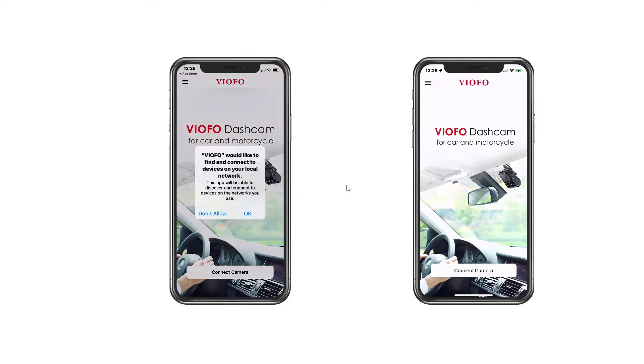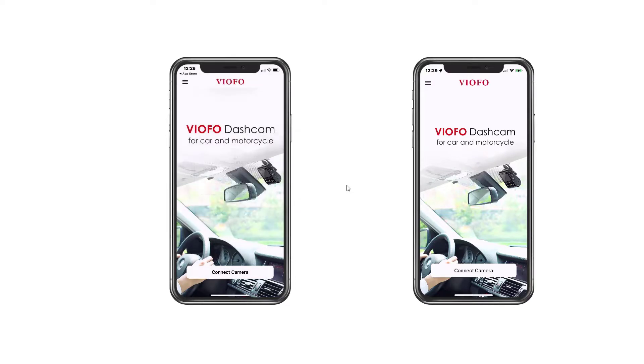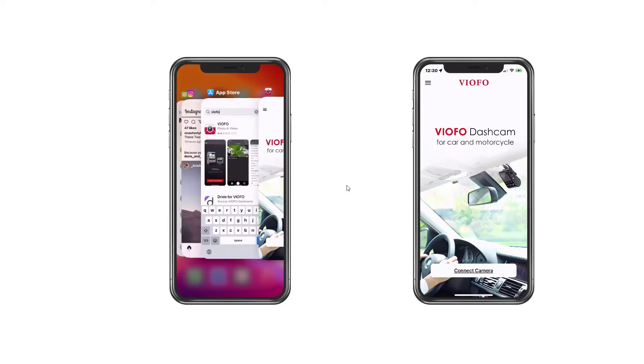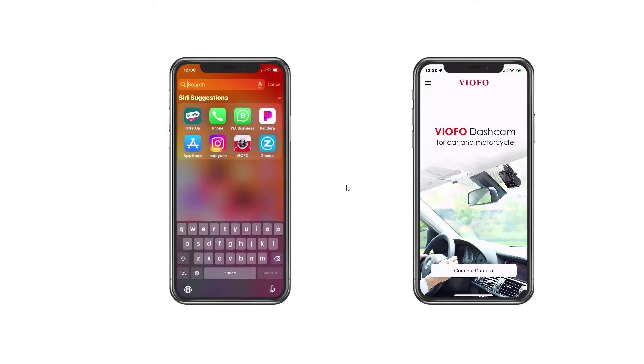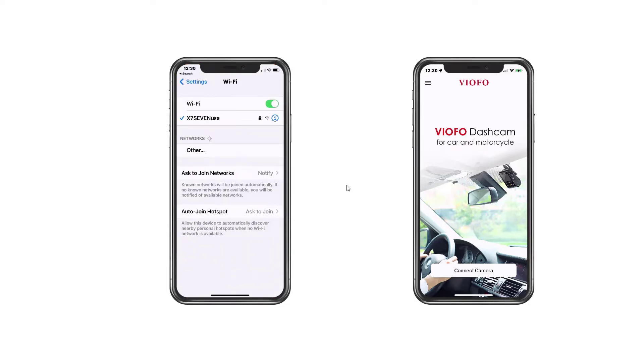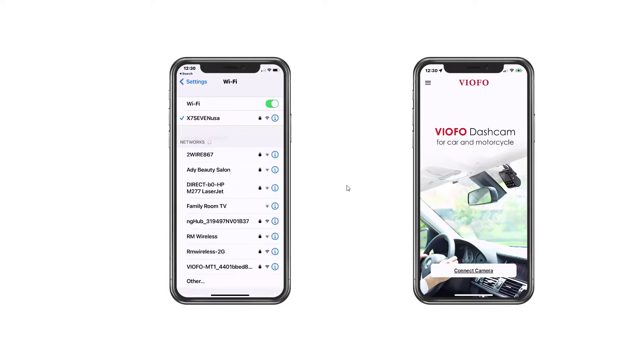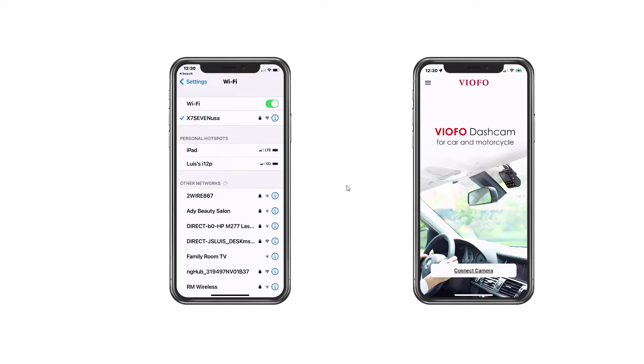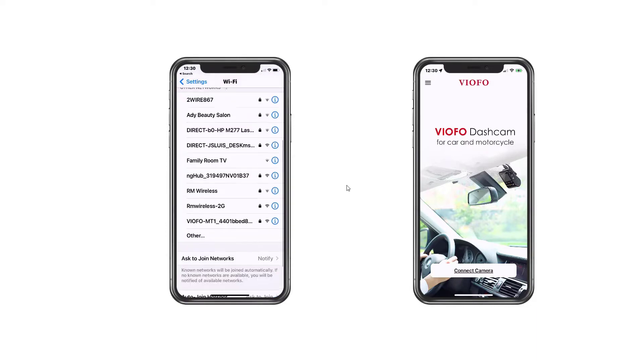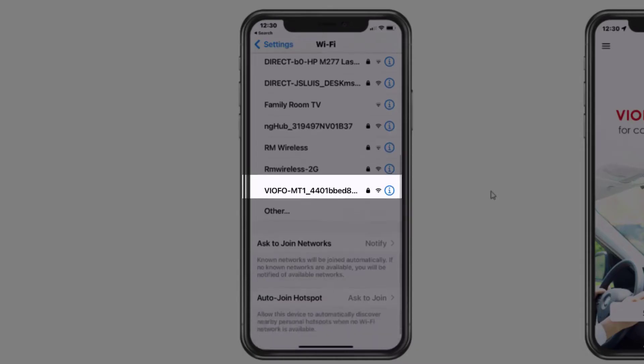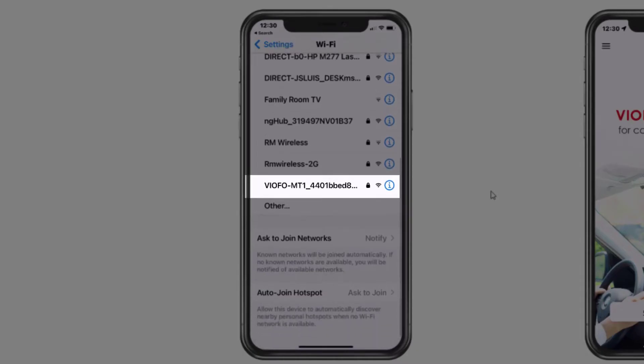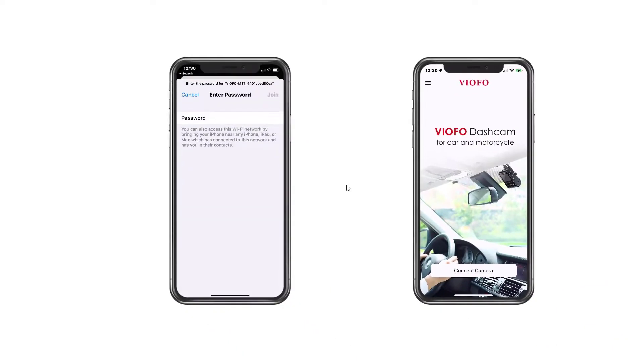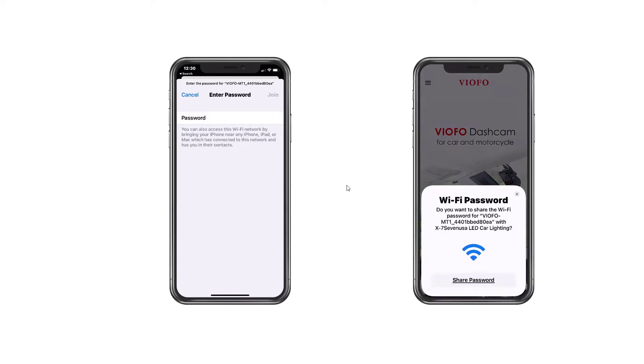To do that, we have to go into settings. Let's go here, settings, WiFi. And then the very first time it's going to show under VIOFO. There it is, VIOFO MT1 and some random number. Okay, hit it, click it, and the password is 12345678. Obviously you have to change that.